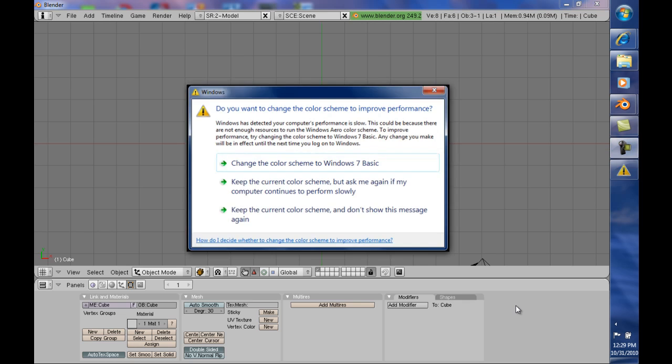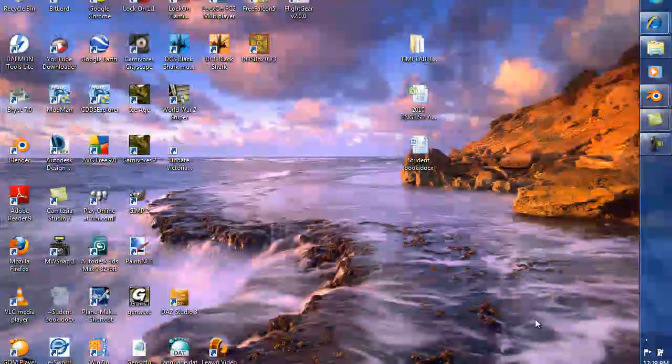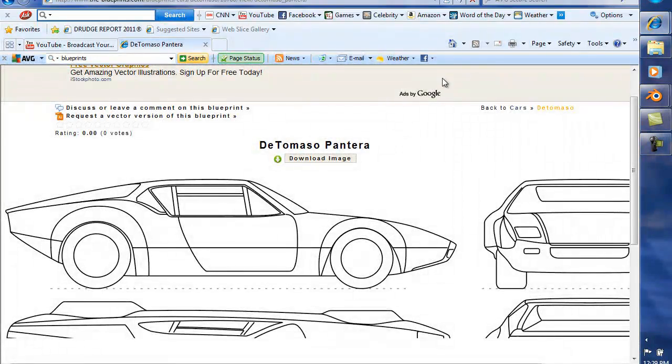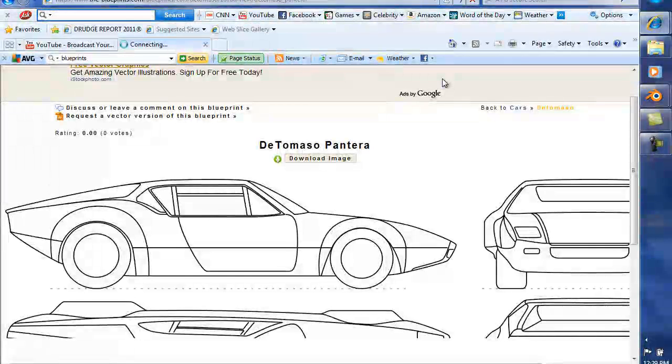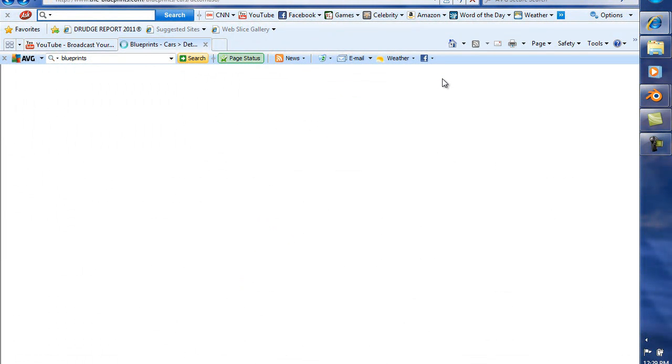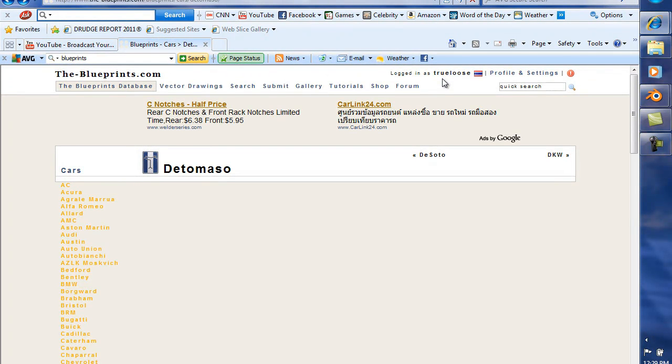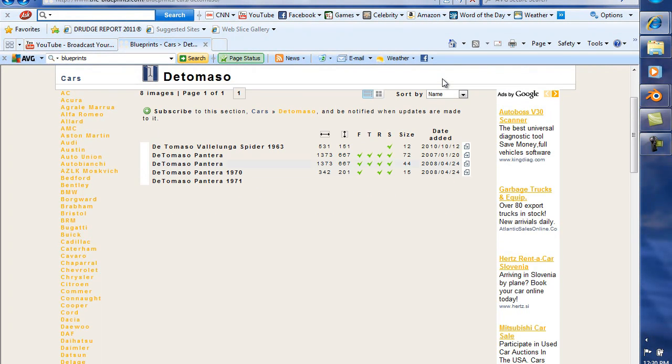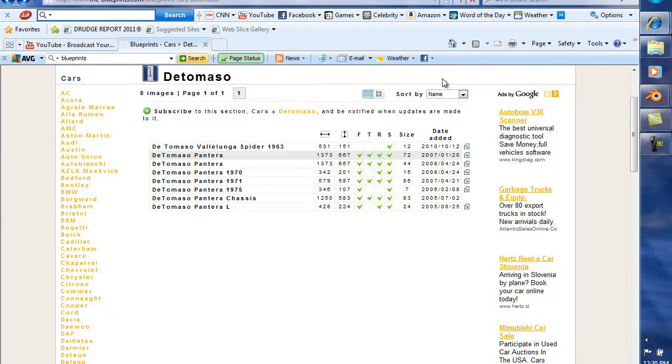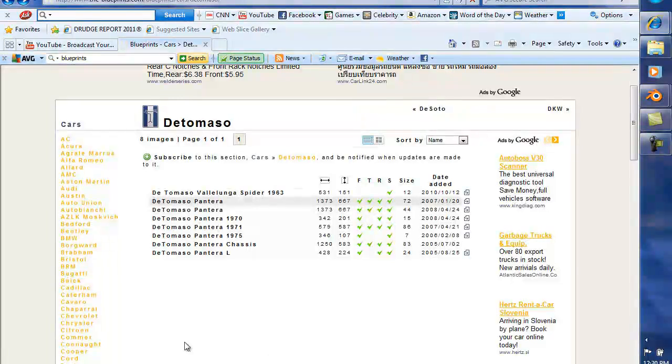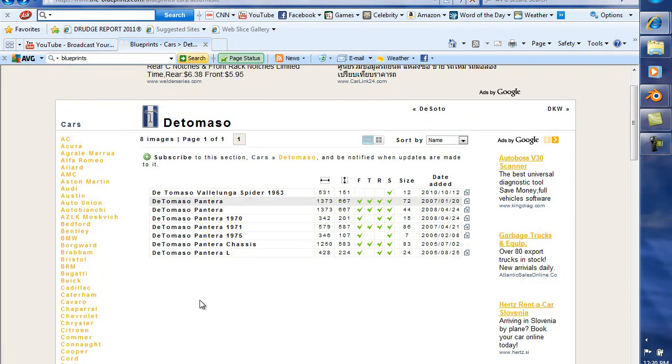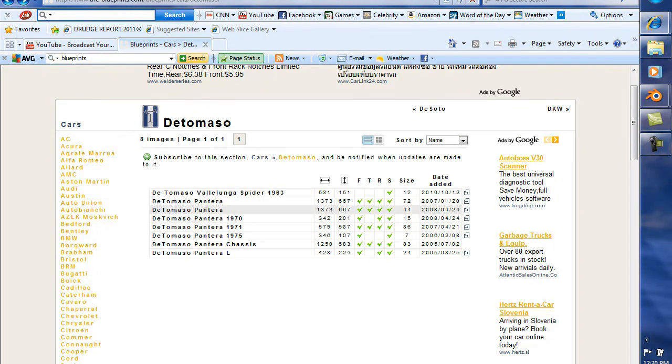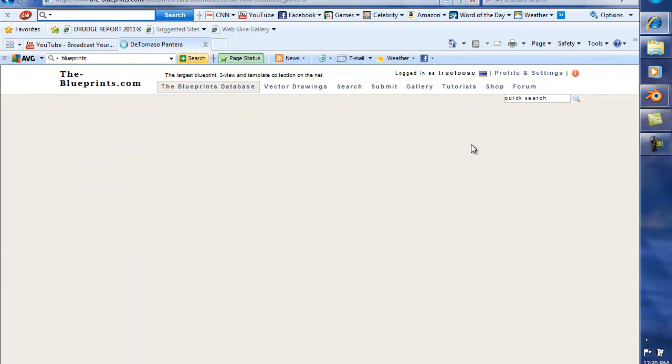The first step in modeling this car will be to obtain the blueprints and you can do that by going to theblueprints.com. I've already got the car up here. So you go here and you pick out your car. What you want to do is you want to pick out a car that has four views: the front, the top, the rear, and the side. Now can you model a car that is missing a view? Yes, and I will show you how to do that later on.